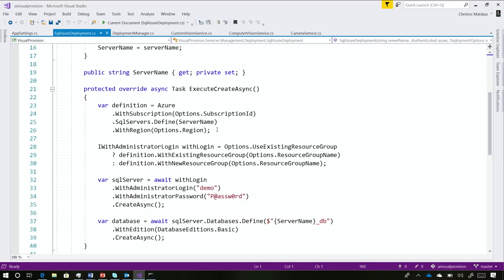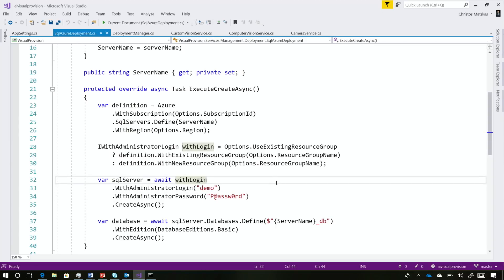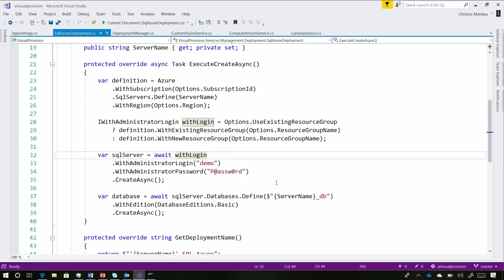As you can see here, we just use the Fluent API and say with whatever login — there's a password there, very very strong password. This is where you could use Key Vault, for example, to abstract that. But the idea is, again, very little code to deploy resources. It's all managed for you — you don't have to go and do the guessing game.